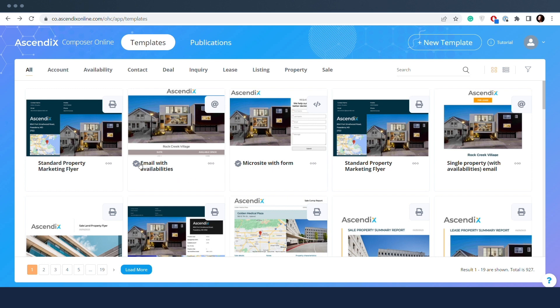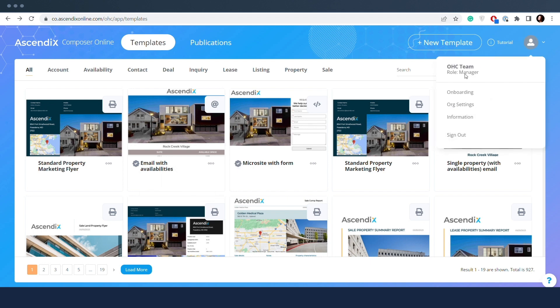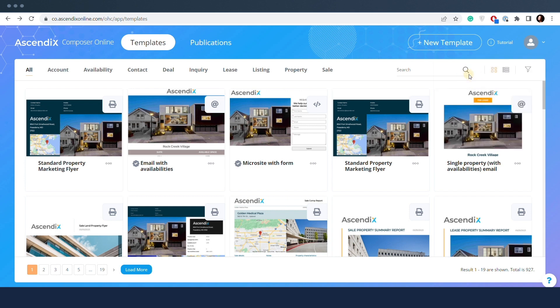Published templates are templates that were published within the organization. This opportunity is available for users with the manager role only. Published templates were privately created by managers and then made visible to organization members.